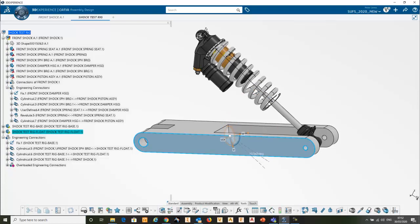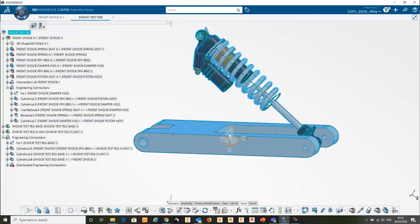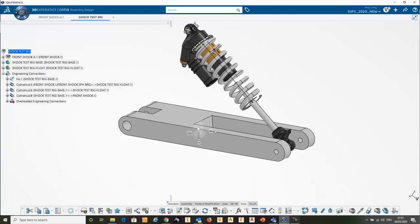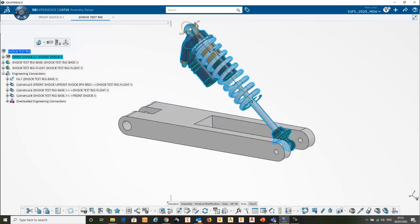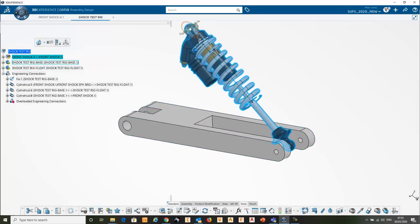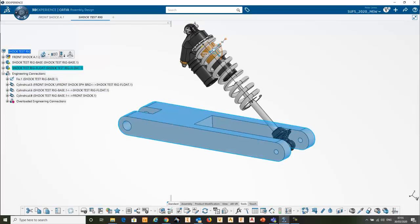So if we just move this slightly. In this little assembly, I've put the front shock in context with just some bits and pieces that are either fixed. That little lump there is fixed.